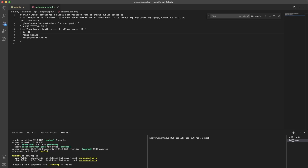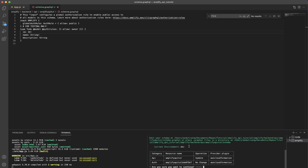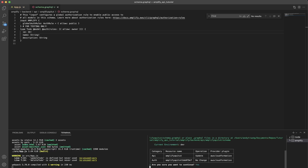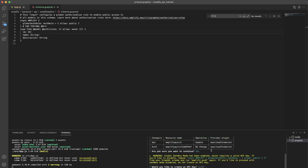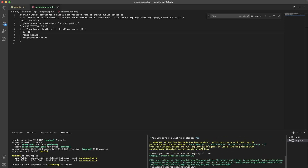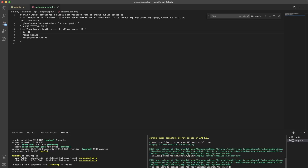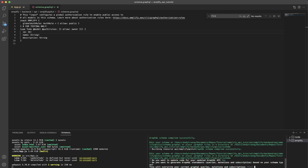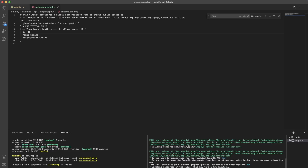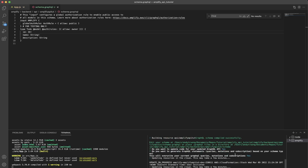Now we need to push these changes into our Amplify project. Go to your terminal and run `amplify push`. It will ask if you're sure you want to continue — type Y for yes. When asked if you'd like to create API keys, select no. When asked if you want to update your code, click yes, and when asked if you want to overwrite, click Y for yes. It will now update the resource in the cloud.